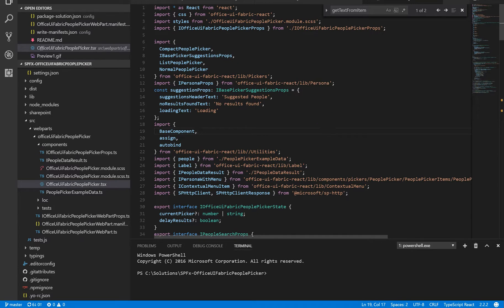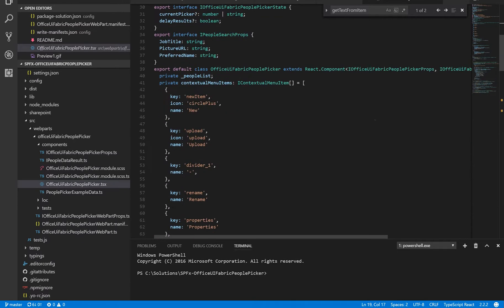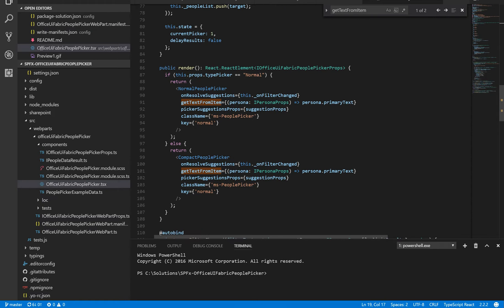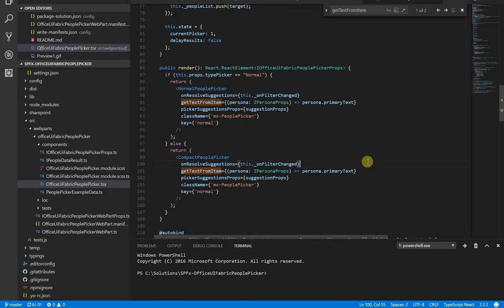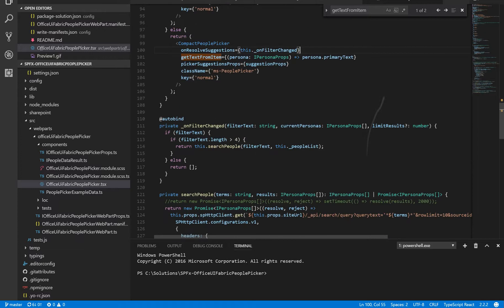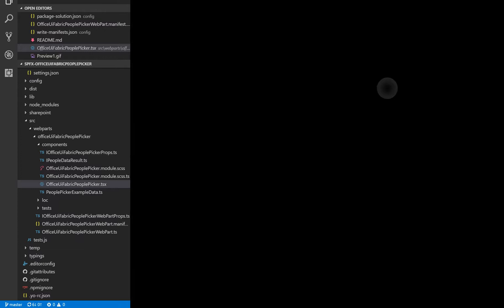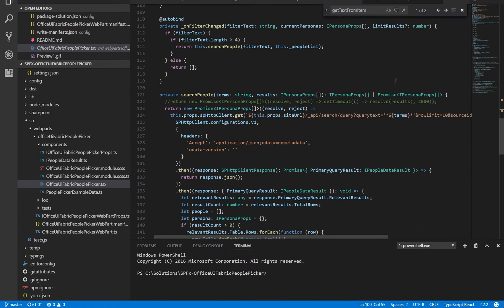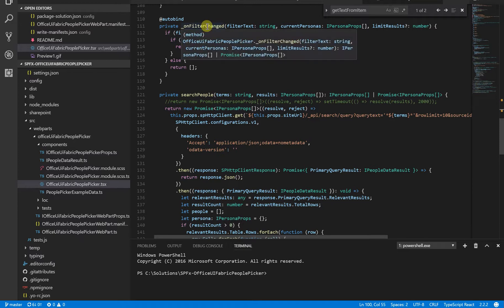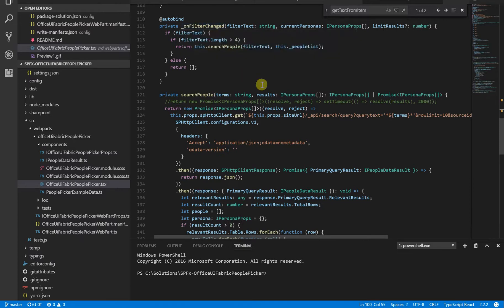And in my render method, I have the normal people picker and the compact people picker. This obviously depends from the property, from the web part property. And the core of the business logic is here. And we have an event on filter changes. This event is triggered when you insert a new character.